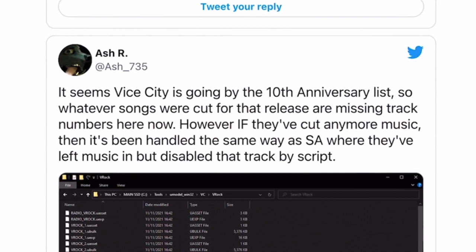However, if they've cut any more music, that is being handled in the same way as San Andreas where they've left music in but disabled that track by script. So that is showing that the actual song is there but it's just disabled. So if you're playing on PC, could you enable them somehow? Well, that'd be quite difficult actually, because it's embedded into the script - you'd have to be a very good coder to figure out how to do that, if it's even possible. It might be a locked script as well. There are missing songs which are technically not missing, but they've been disabled.